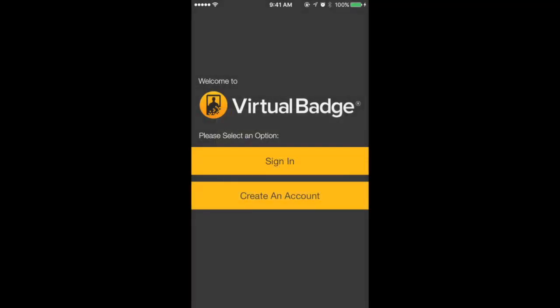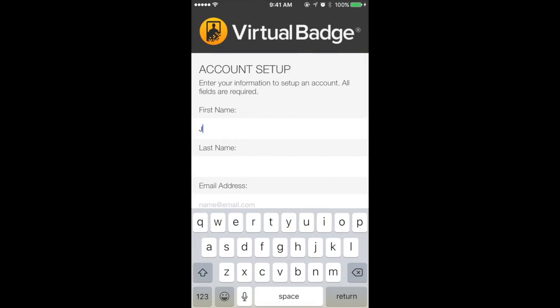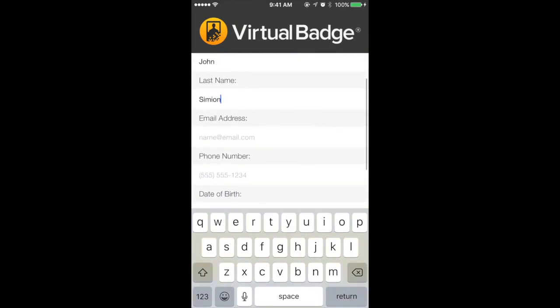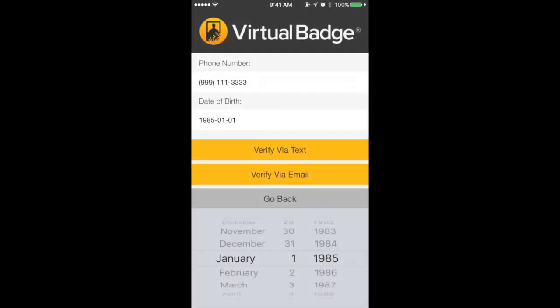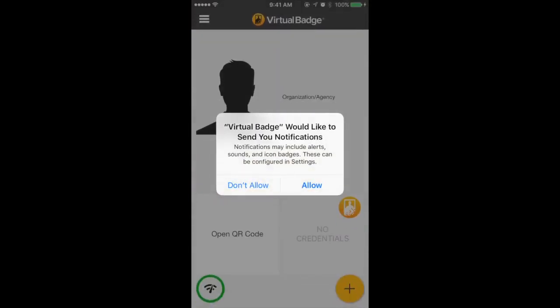Next, you will select the Create an Account option to begin the registration process. Enter your name, date of birth, email address, and phone number, then choose to verify your device with either text or email. A 6-digit code will be delivered as a text message or email to be used to verify your account.